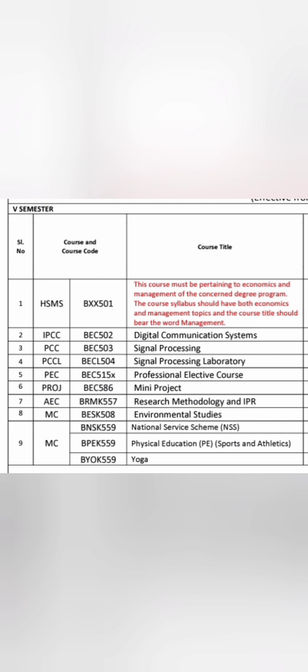In semester five, you will be taught digital communication systems, signal processing, signal processing laboratory, and professional electives. Research methodology, IPR, and environmental studies are common courses. NSS, physical education, and yoga options continue. The professional electives available in semester five are: data structures using C++, cryptography, artificial neural networks, and cloud computing - all four are from a computer background, and you select any one of them.